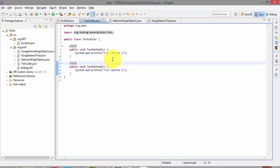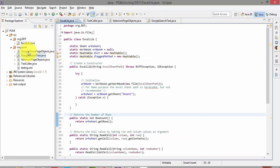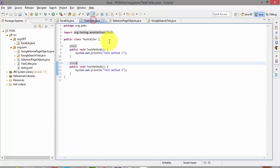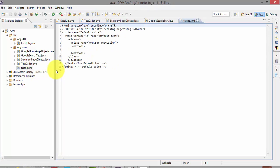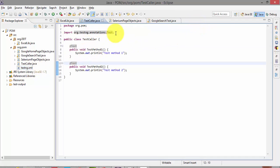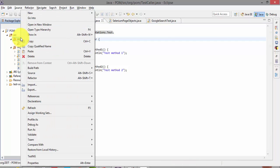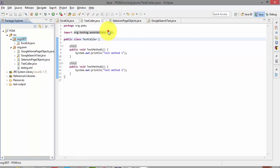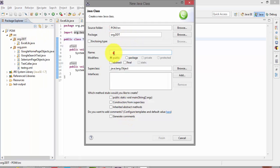Let's jump into Eclipse. This is the same project we've been working on from part 1 — it has the Excel libraries and also the TestCaller.java class file we worked on in part 9. We also ran the test using the testng.xml file in part 9. Now let's write the custom library for reading data from an Excel sheet and converting that to an XML file. I'm going to create a class within this DDT package.